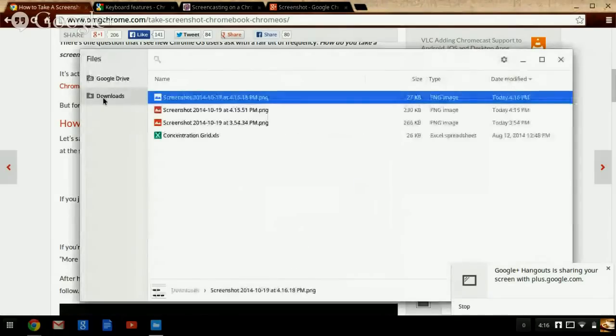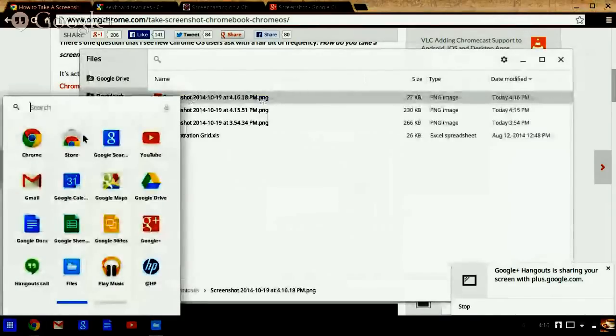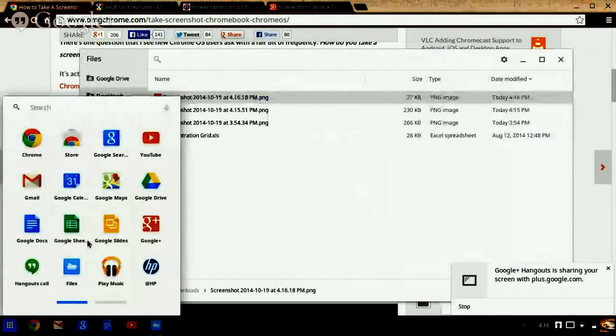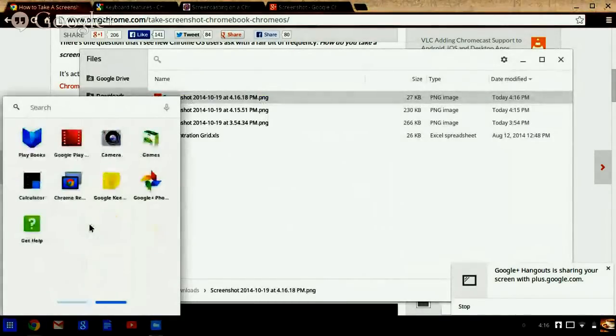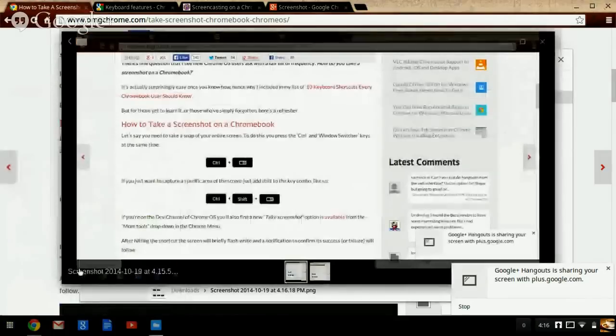Remember again, it's in your downloads. To get there, you can click on the little square at the bottom, click on Files. There it is.